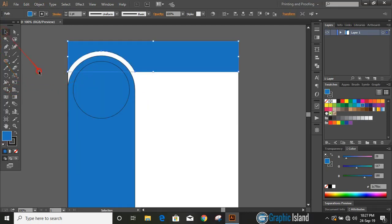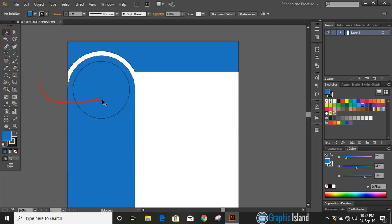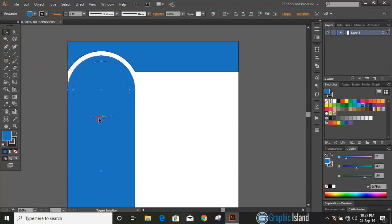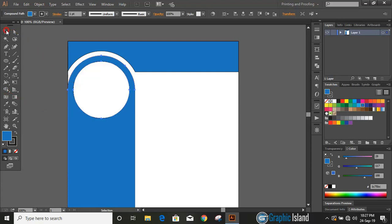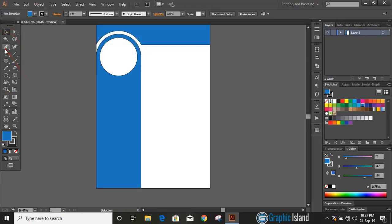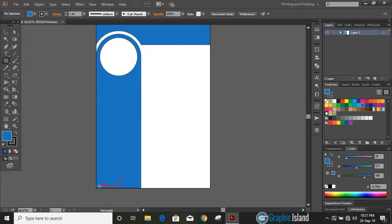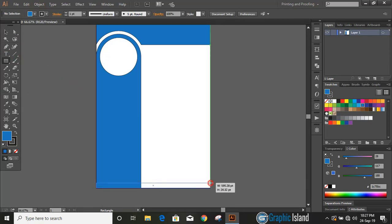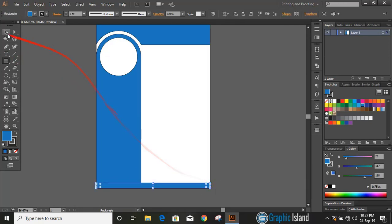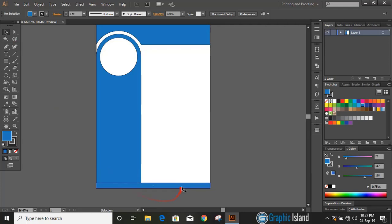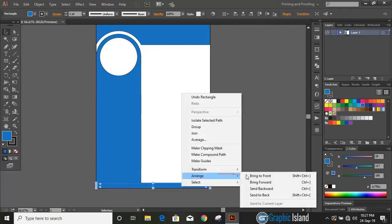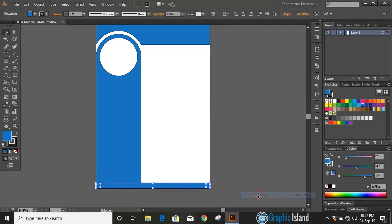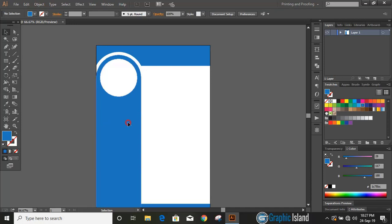Similarly, do multiple selections of the objects by pressing Shift key, take shape builder tool, press and hold Alt key and delete it. Let's draw another rectangle at the bottom. Send this new rectangle to back. Now select this and change the color from here.